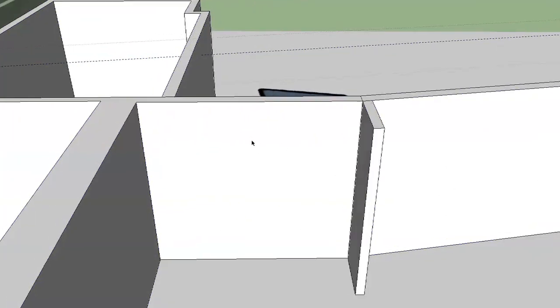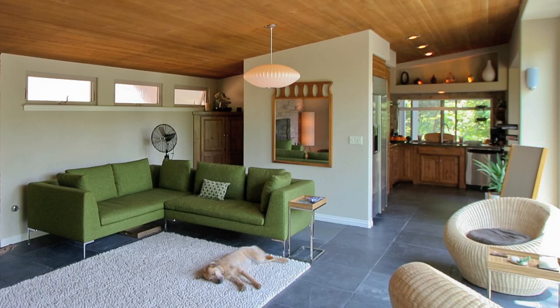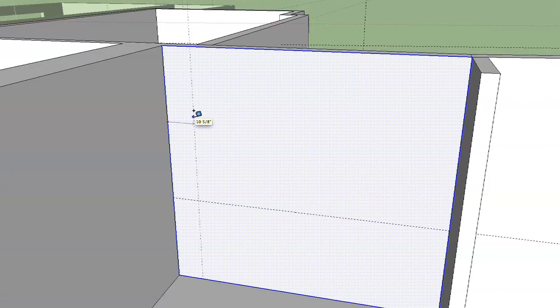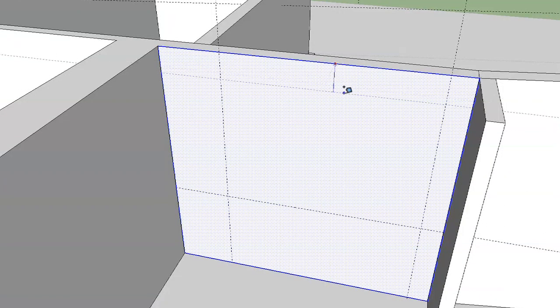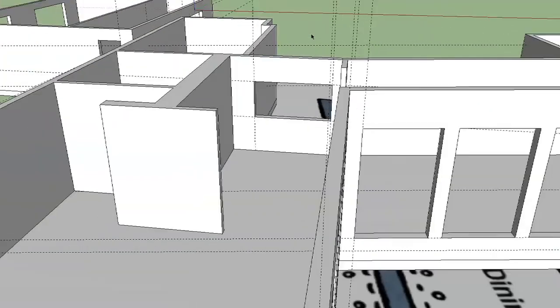Over here is the kitchen wall where the sink, dishwasher, and a window are going to go. In the photo, the window is basically flush with the top of the countertops. All I need is a guideline three feet up — that's the top of our countertops. Then a couple guidelines from the sides: one foot ten from the left and eight inches from the right, and a two-foot guideline from the top down. Draw the rectangle, push it through, and there's our kitchen window.